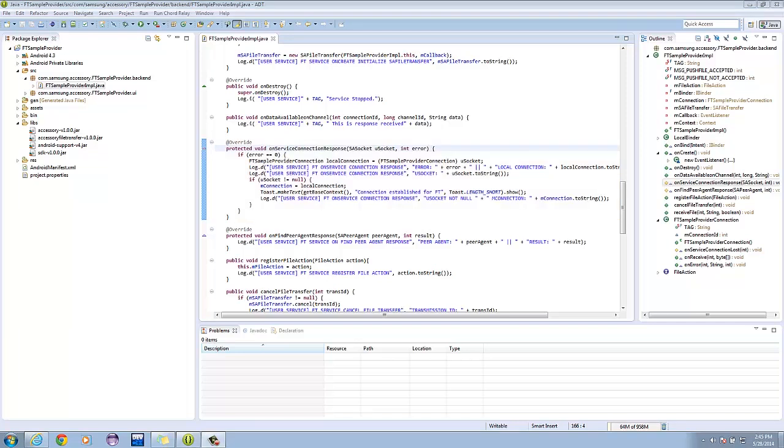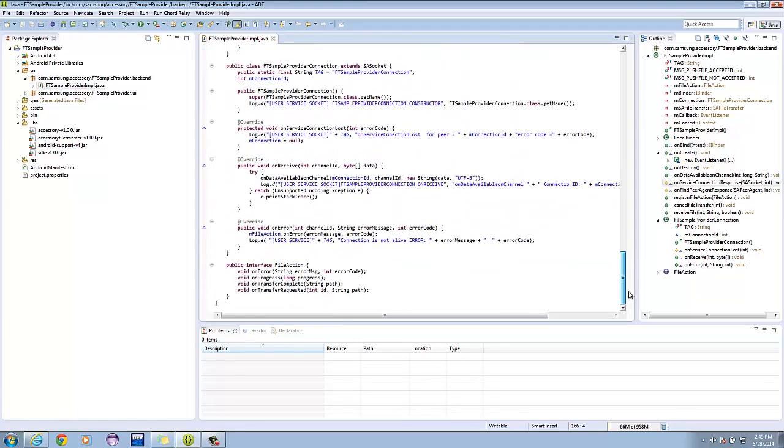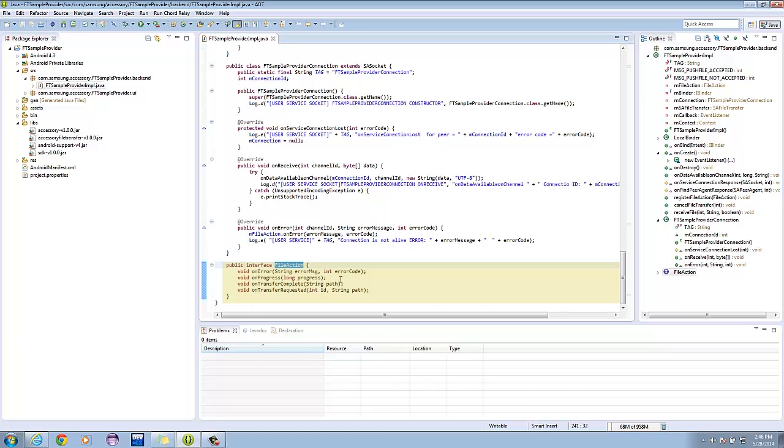Oh, I almost forgot, you should have the file action interface. This part will be given functionality on the next part of the episode, when we create the activity part of the project.